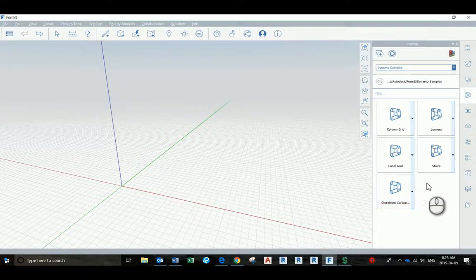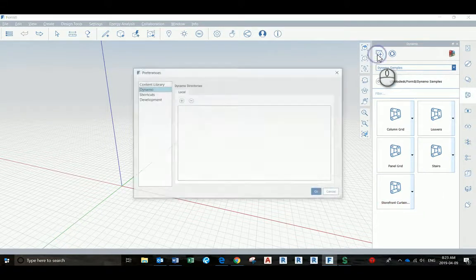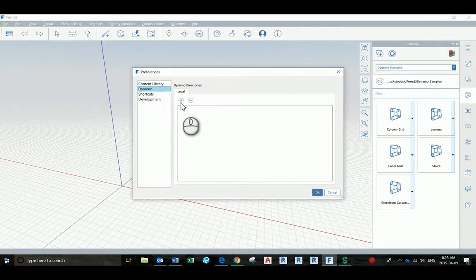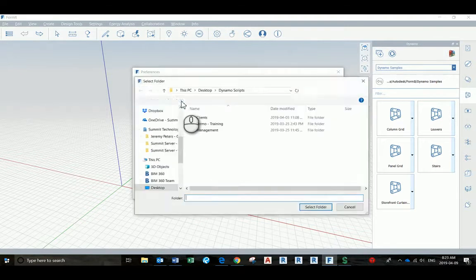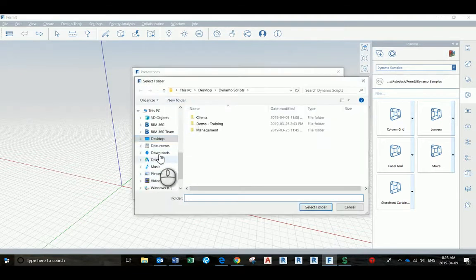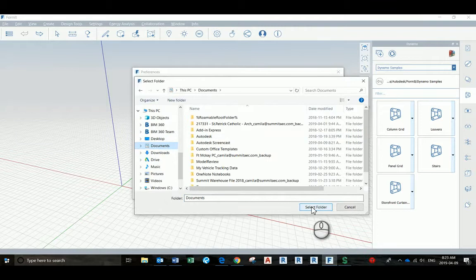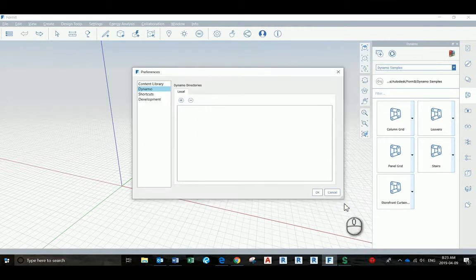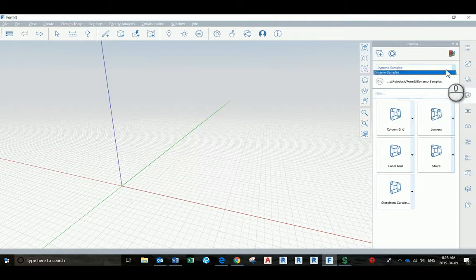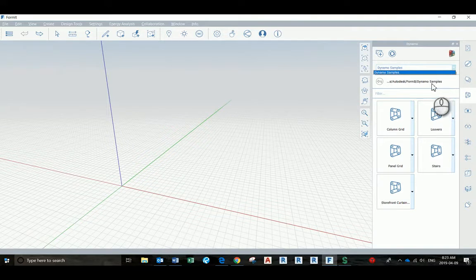You can add Dynamo files by clicking at this button here on this plus sign and pick a place where you have Dynamo scripts, select folder, press OK, and then you can use this drop-down arrow to navigate through all the directories where you have those folders, the scripts.